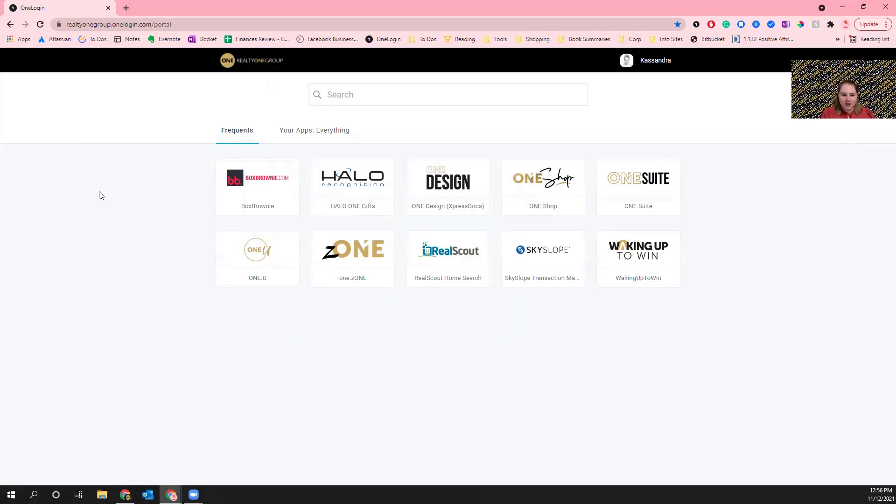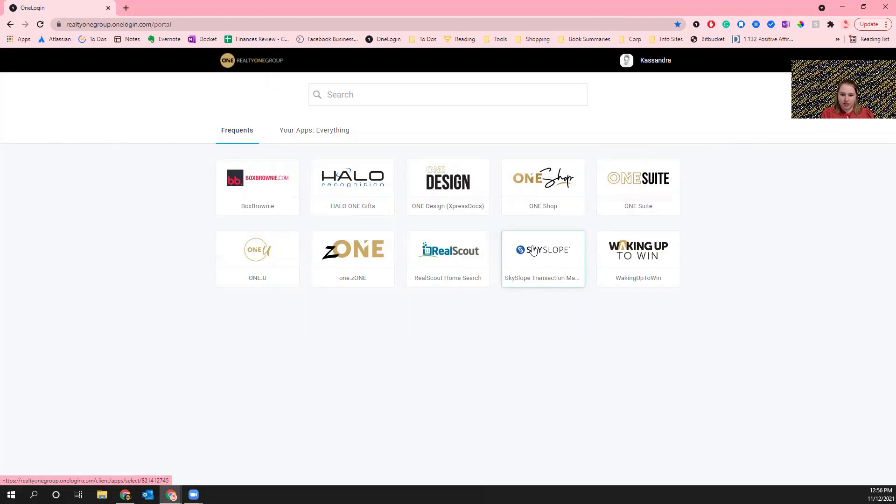All right hello everyone and welcome to today's Few Minute Tech. I'm going to be going over how to make changes in SkySlope whenever you have a change made to your contract. Starting off on the OneLogin dashboard, we'll click on SkySlope.